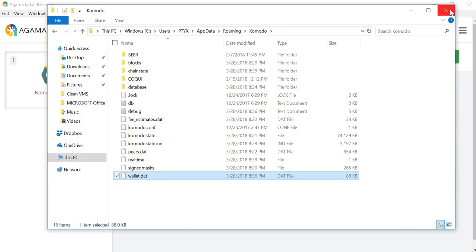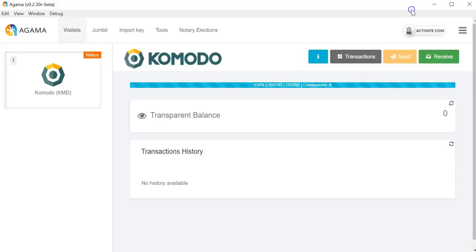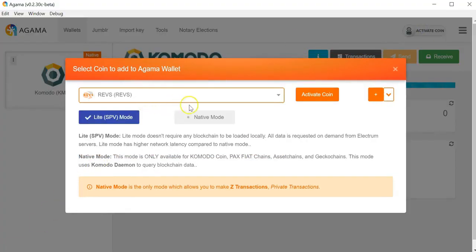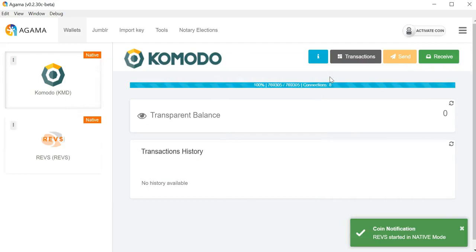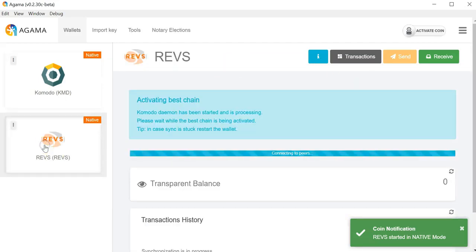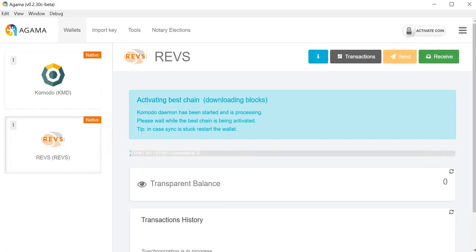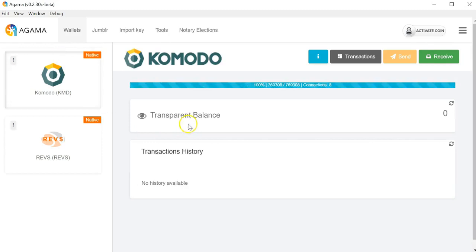We want to copy this file and save it in a safe place. You want to back this file up each time you make a transaction and each time you create a new address. The reason you want to back it up every time you make a transaction is because on native you generate something called a change address — basically if you send 50 Komodo but you have a 100 Komodo input, you get 50 Komodo back, and that change will be sent to a new address in your wallet.dat.